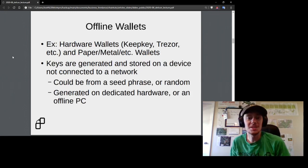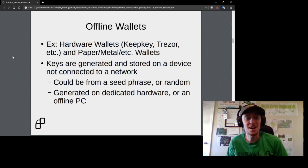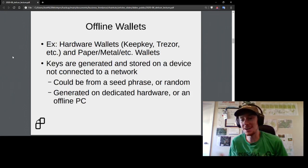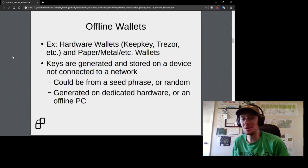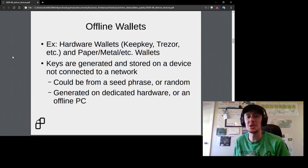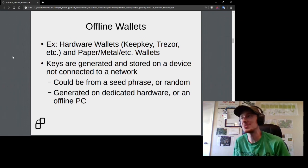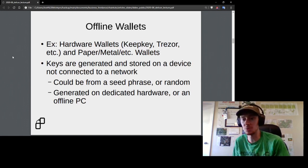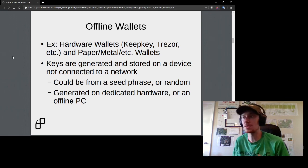Andreas Antonopoulos likes to say — and I repeat often — "not your keys, not your coins." It's absolutely critical that keys are both securely generated and securely stored so nobody else can access them.